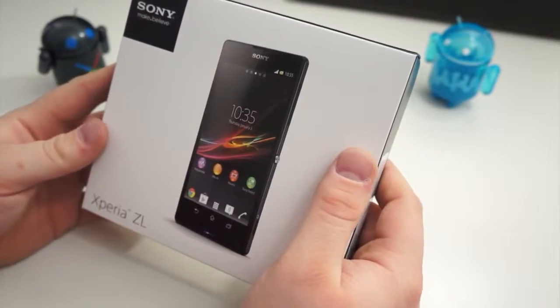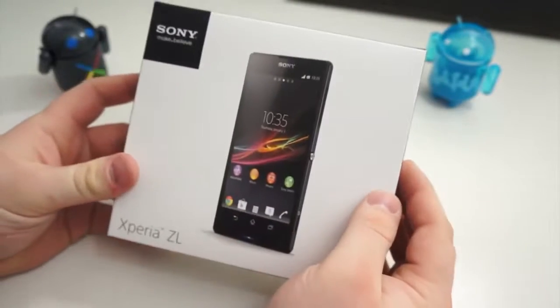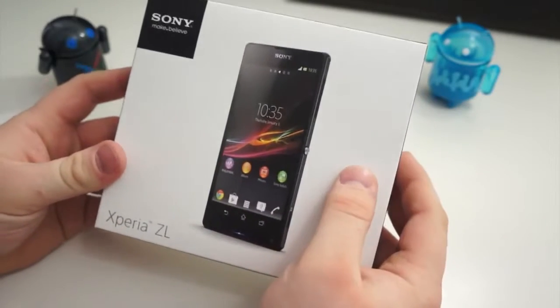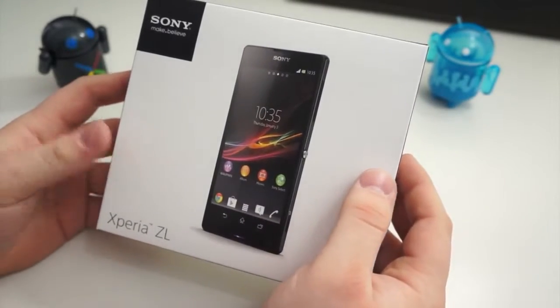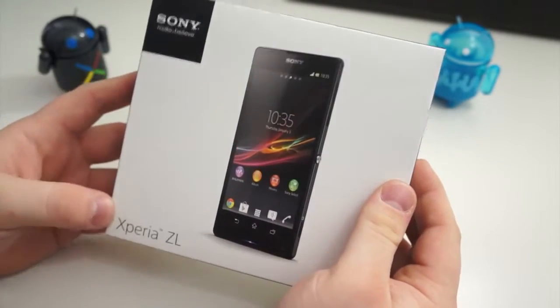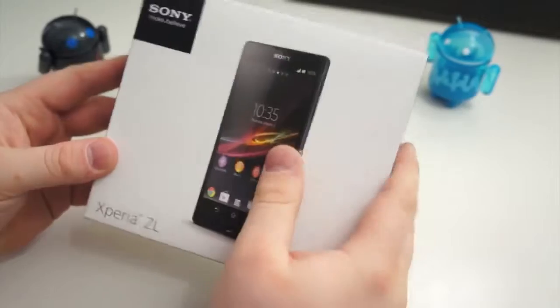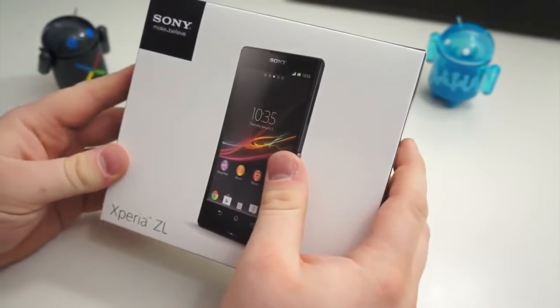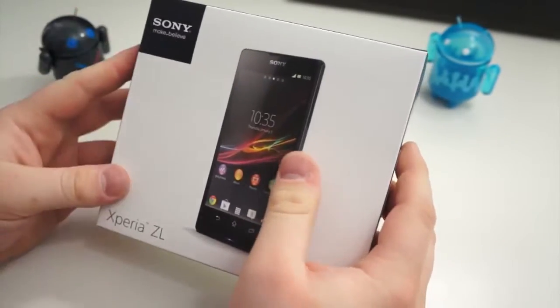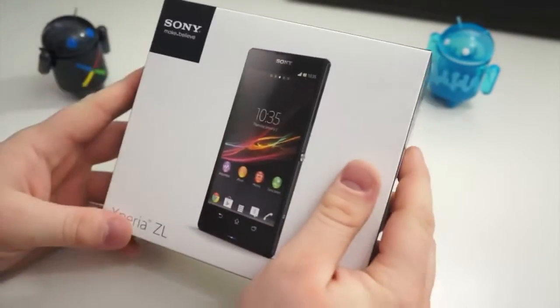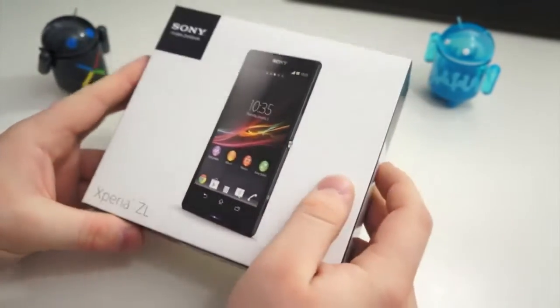We are here with the second of two smartphones that Sony announced at CES this year, the Xperia ZL. We unboxed the Xperia Z last week, and let's get into the box and see how this one's different, what's different in the box, and so on and so forth.